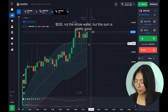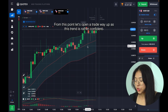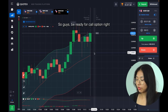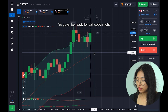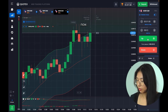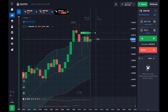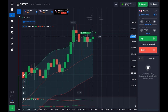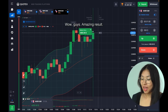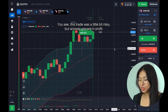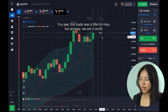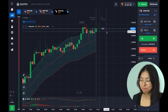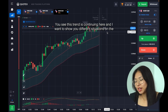From this point let's open the trade way up, as this trend is rather confident — be ready for a call option right now. Wow guys, amazing result! You see this trade was a little bit risky but we have a profit of more than 1,300 dollars on my account — a pretty good result.